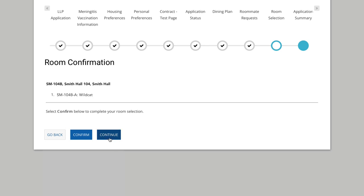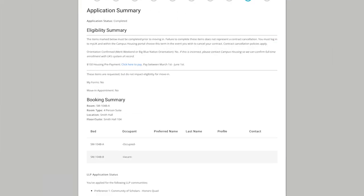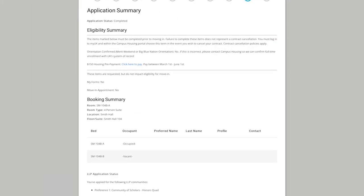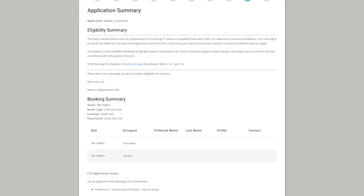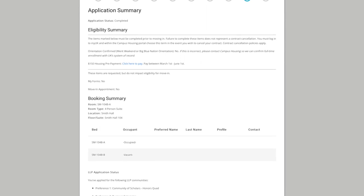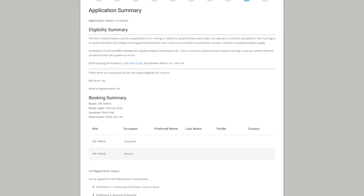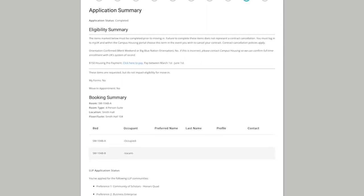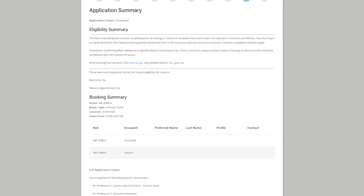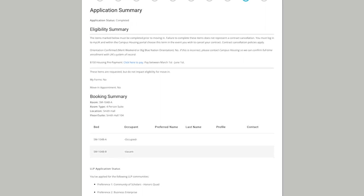When you're all done, be sure to click Continue. Once you've completed these steps, you'll see all of your room and roommate information listed under the Application Summary tab on the application. You will also receive a booking confirmation email.